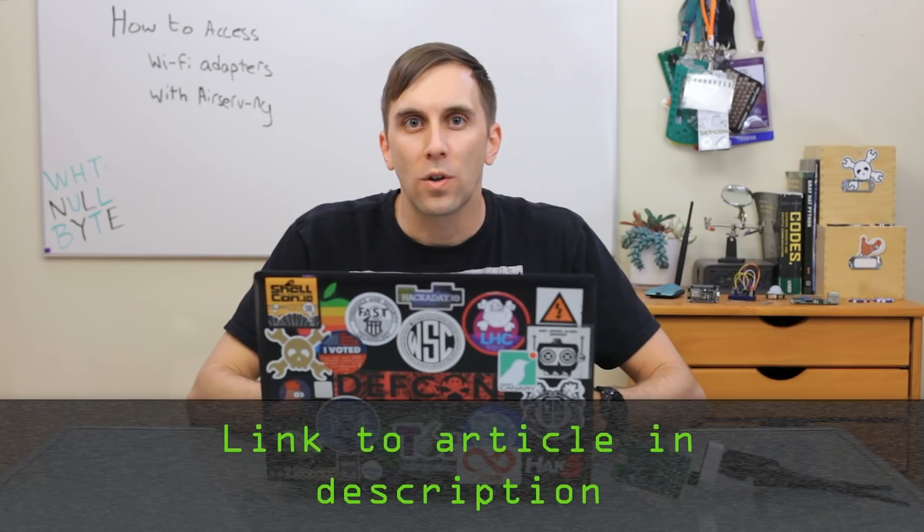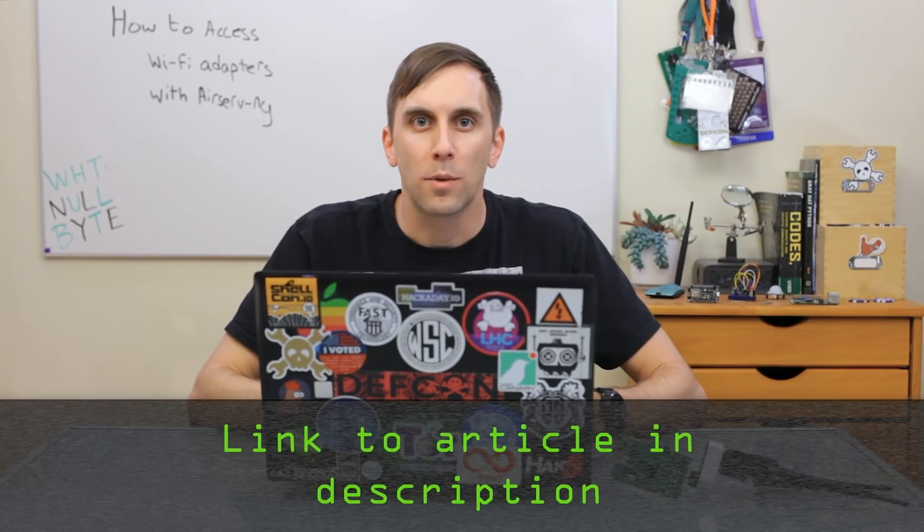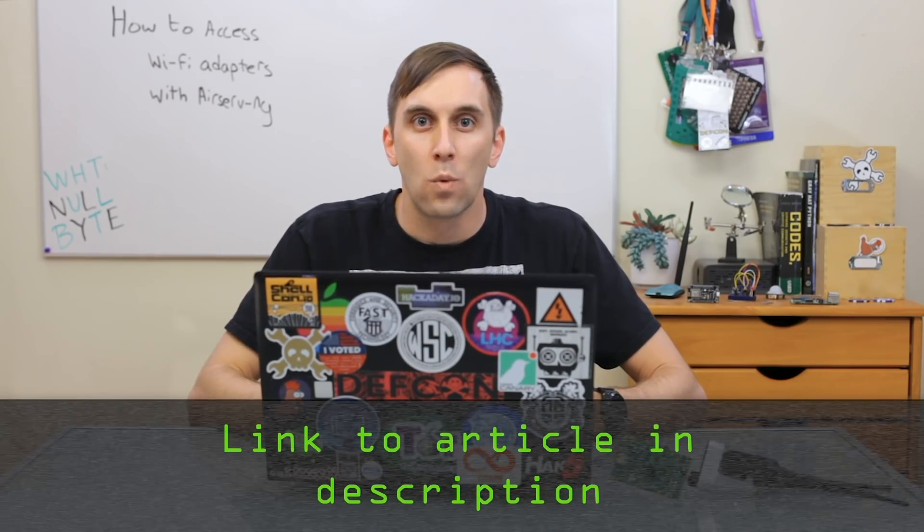Now in order to follow this guide you'll need a Raspberry Pi or another computer to serve up a wireless network adapter and you'll also need a computer on the same network that's capable of using it in something like AirMon-NG or Kismet. Once you have a Linux computer ready to go you can check out the article linked in the description if you need any help troubleshooting.